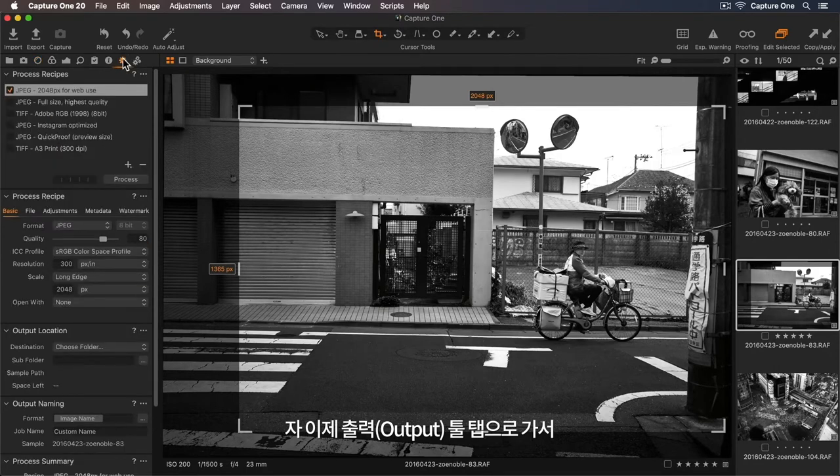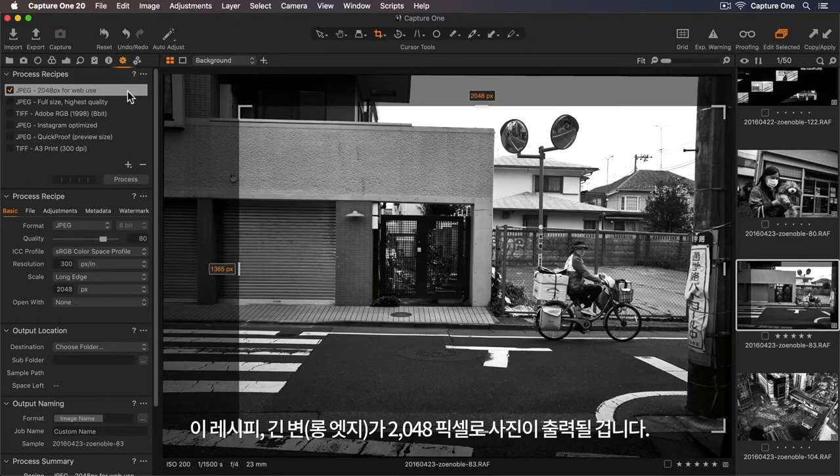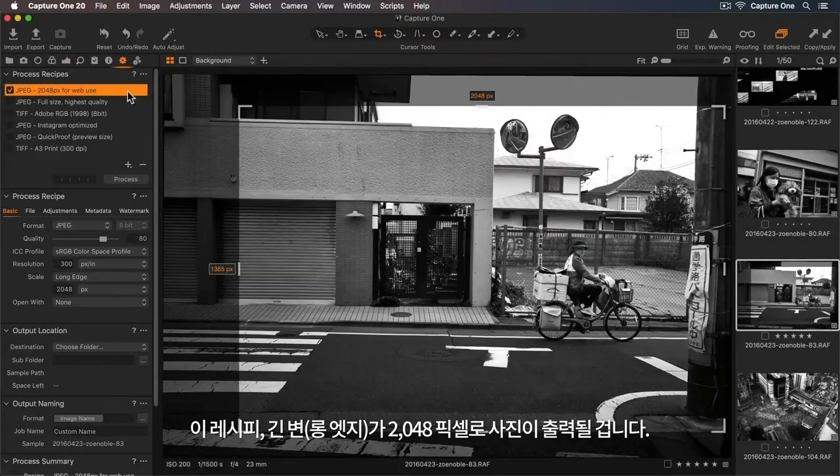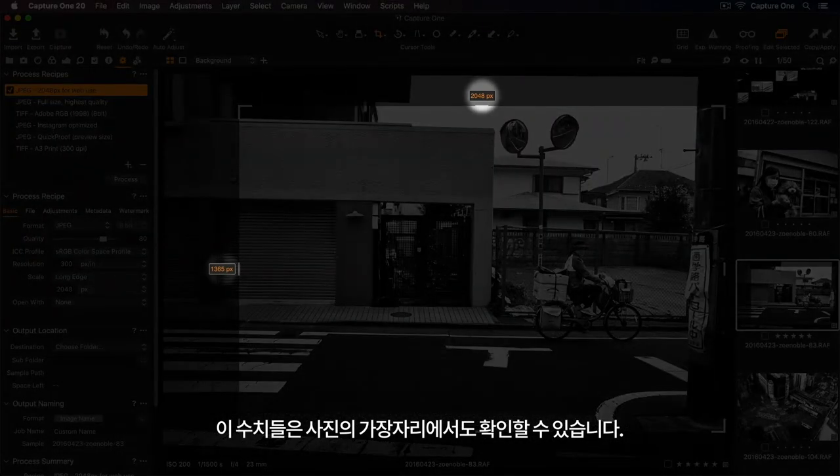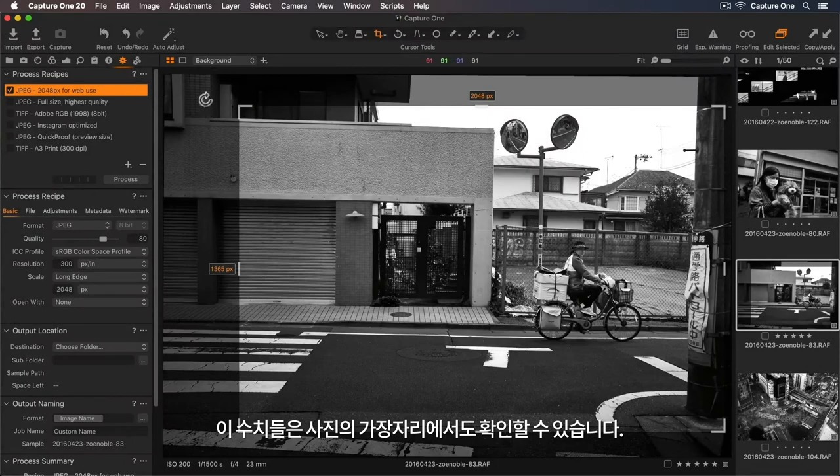tool tab to see which process recipe is currently selected. So this recipe will output my photo to 2048 pixels on the long edge. We can see these dimensions along the edge of my photo as well.